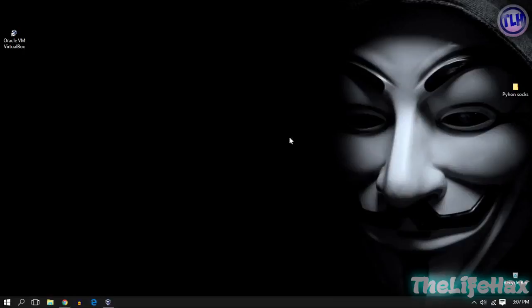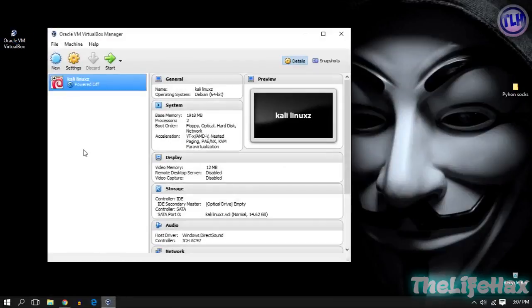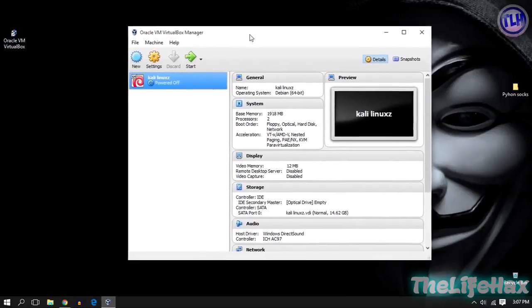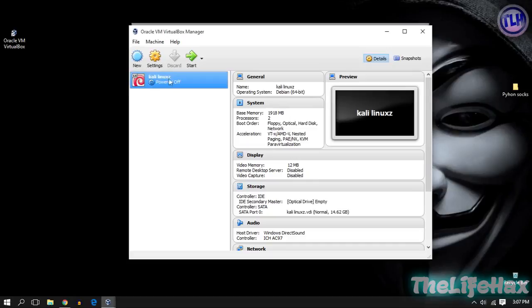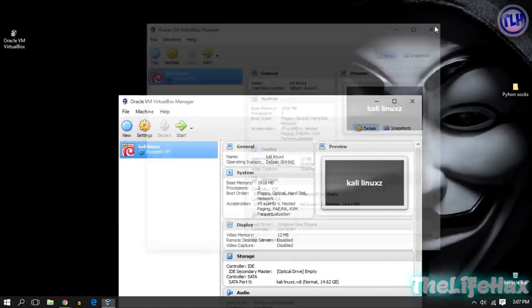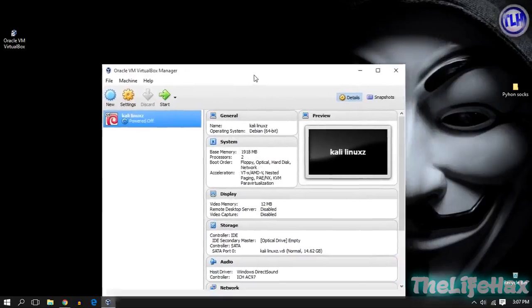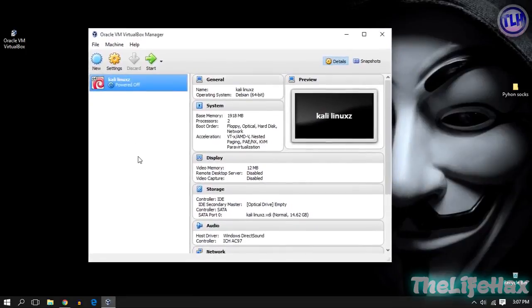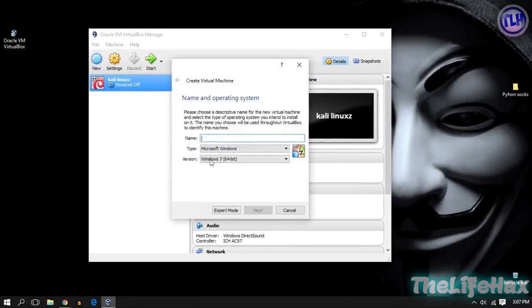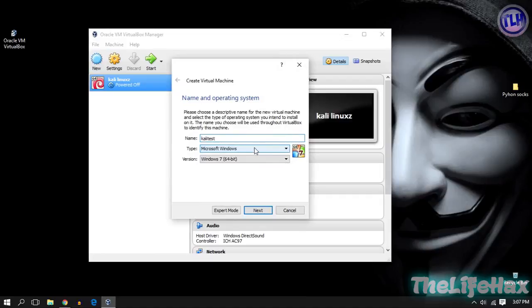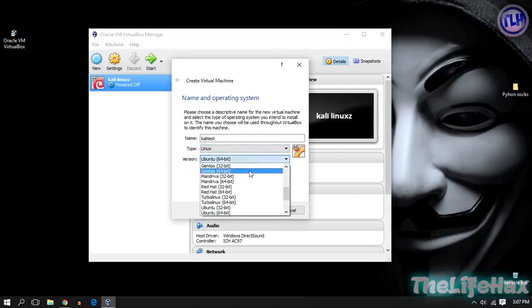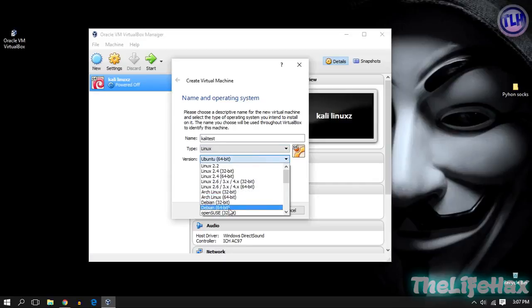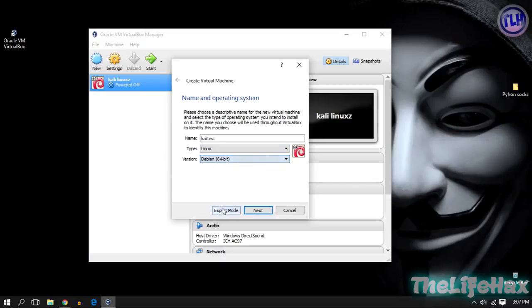After you download VirtualBox, save it and it will look like mine right over here. At first click on New and give it a name. I want to give it Kali test. Then choose your type, it should be Linux, and choose Debian 64-bit because Kali Linux is Debian based. Click on Next.